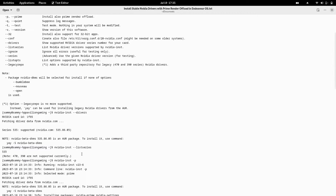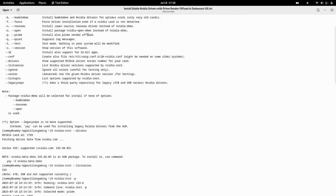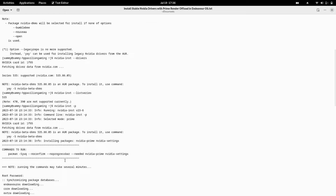I then ran `nvidia-installer -p` to install the proprietary NVIDIA drivers along with prime render offload. It showed the selected mode as PRIME, detected NVIDIA card, and fetched driver data from NVIDIA.com. Again, it indicated that the NVIDIA beta DKMS version 535.86.05 was available, and then it started the installation of the NVIDIA prime and nvidia-settings packages.